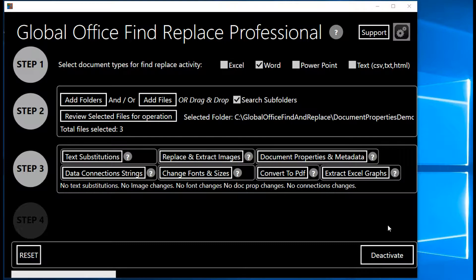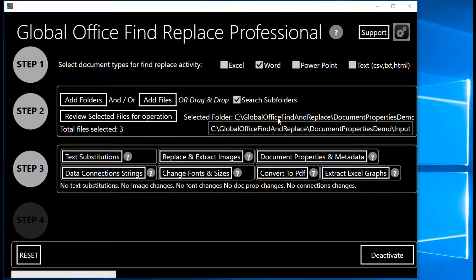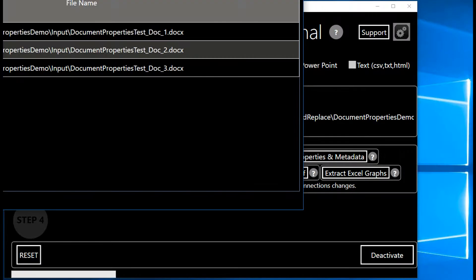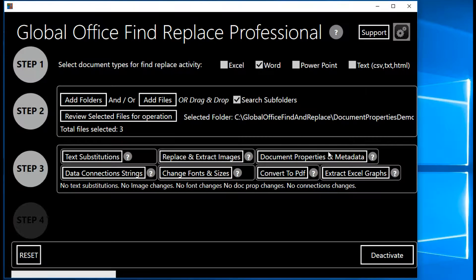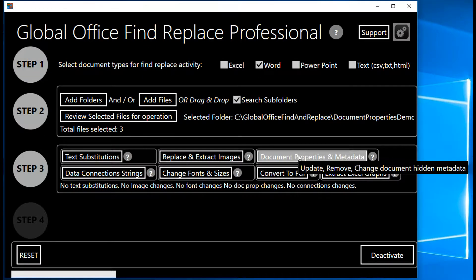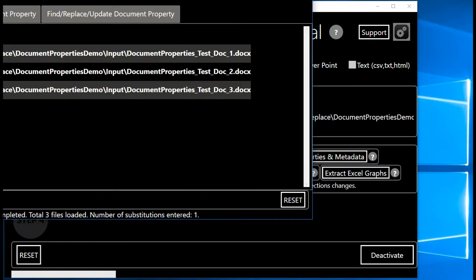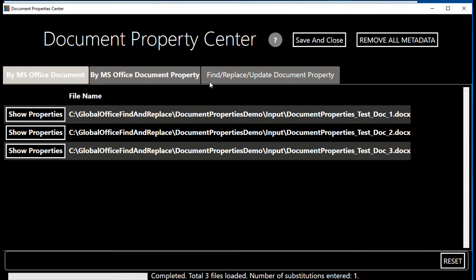In this tutorial, we are focusing on the document properties functionality. The basic operation is simple: in step one, I selected Word as the file type, added the folder containing my three documents, and can review the files by clicking the button to see the list. The document properties screen has three tabs across the top. In the first tab, you can review properties by individual Office document.